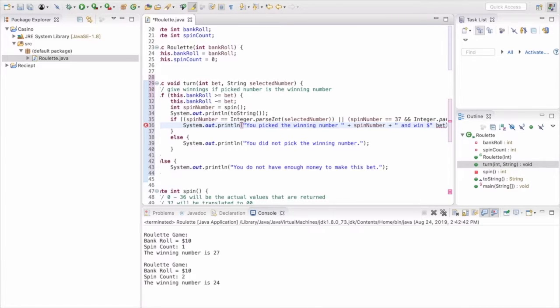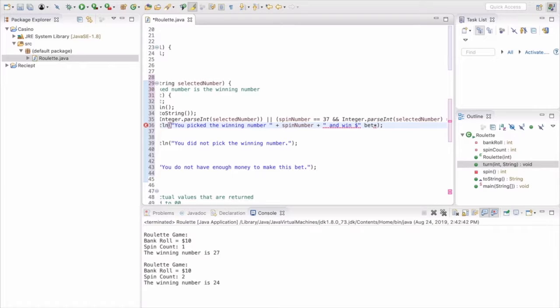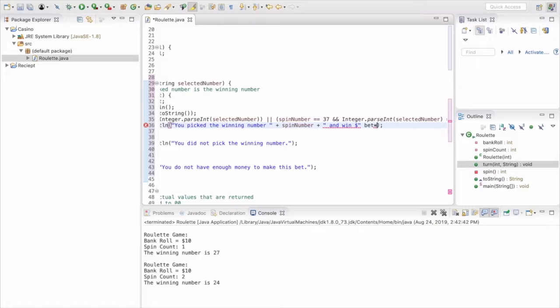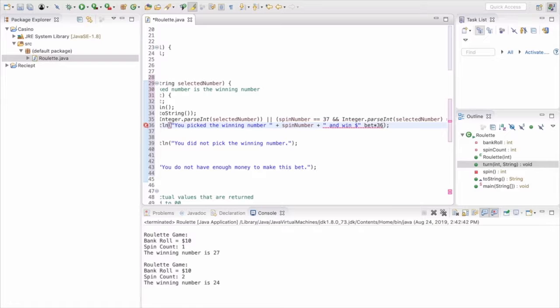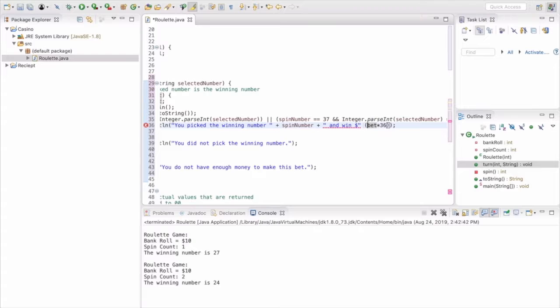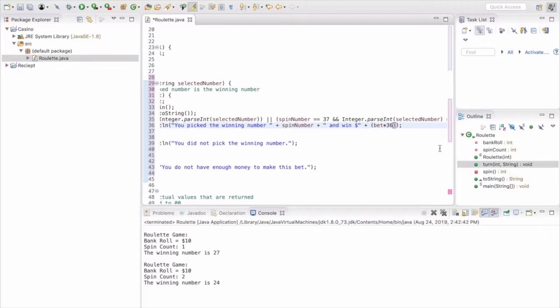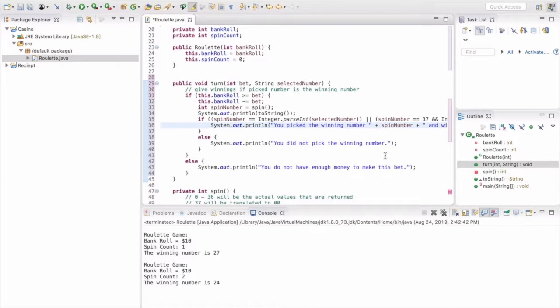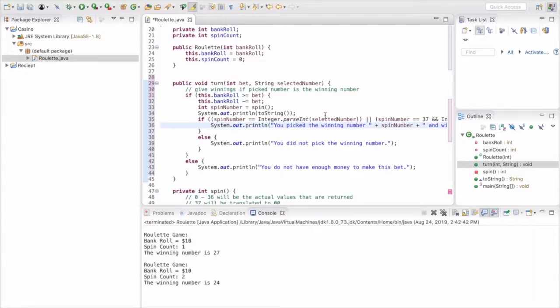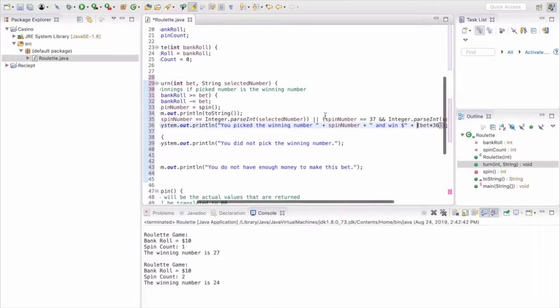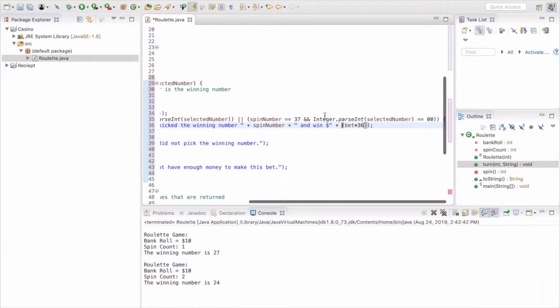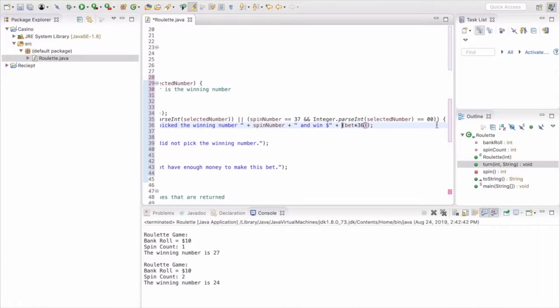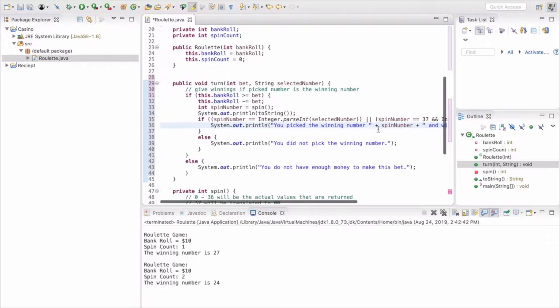And so we're going to do a calculation of how much they're going to win, which is going to be 36, because it's 35 to 1 is the ratio, so for every dollar they bet they're going to get 35. So since we took away the 1, then they're just going to get a multiple of 36. So if they get 1, then they're going to get 36. If they get 2, they'll get 36 times 2, obviously.